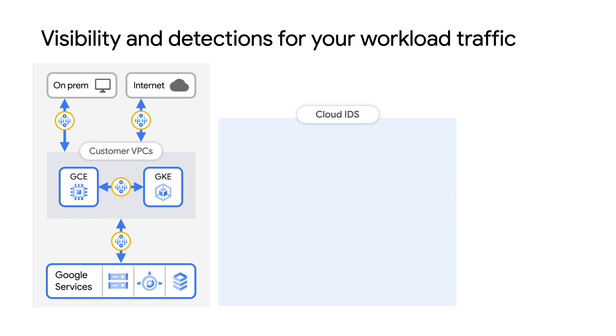Then, in order to analyze potential threats, we set up a packet-mirroring policy to duplicate and forward packets into our IDS endpoint. There's a lot of flexibility around which packets get mirrored, as users can specify to forward packets from one or more subnets, instances with specific network tags, or even select instances by name.